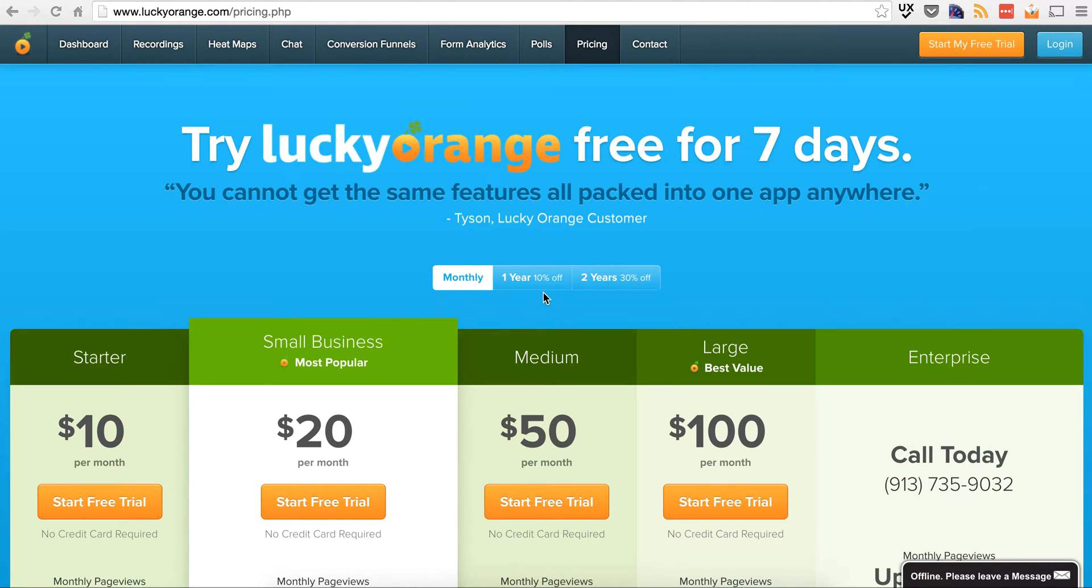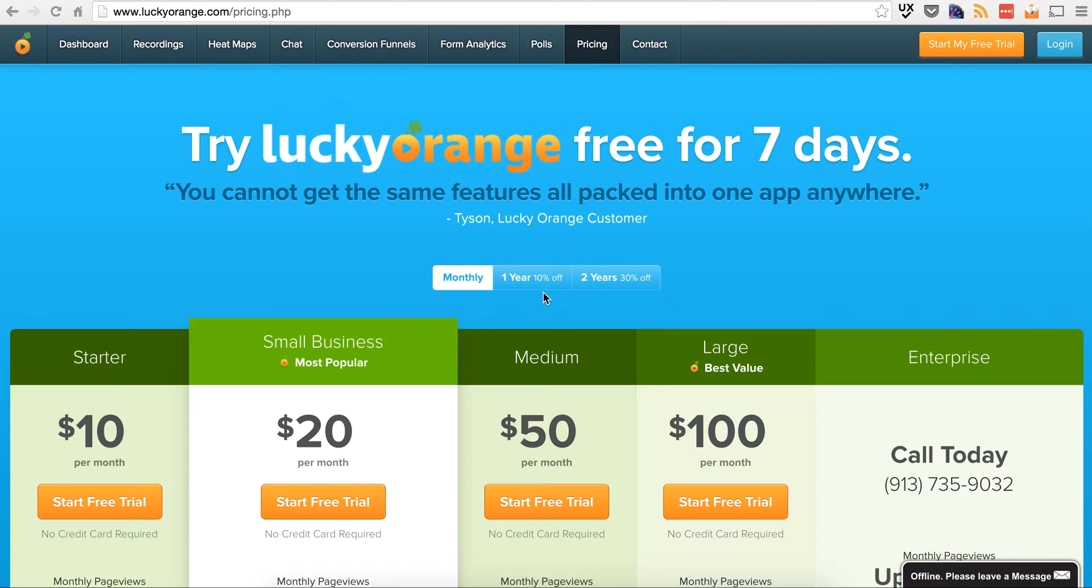Hi guys, today I'm going to be doing a quick overview of a product called Lucky Orange. What this is is a usability tracking tool or software that you would install on your website to monitor users' movements.